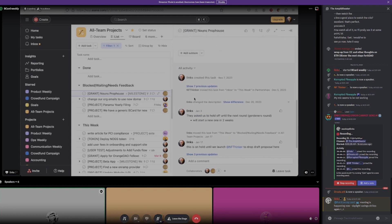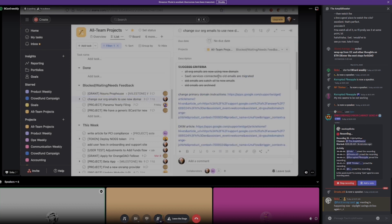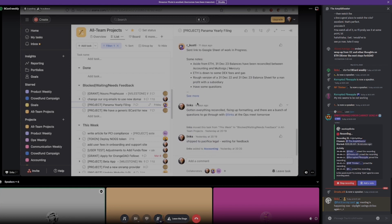Nouns prop house — we're going to wait until we are live for this. Change our org email to use a new domain — basically just some SaaS services, a chore I haven't gotten into. Panama yearly filing: R-Christy shipped the balance sheet we needed for this. I sent it over to our lawyers in Panama. They're going to have a local lawyer take a look and sign off on it. It's going to cost us $350, but all in all that's not bad for a one-year filing in Panama. As a comparison, a Cayman foundation costs about $25,000 a year to file.